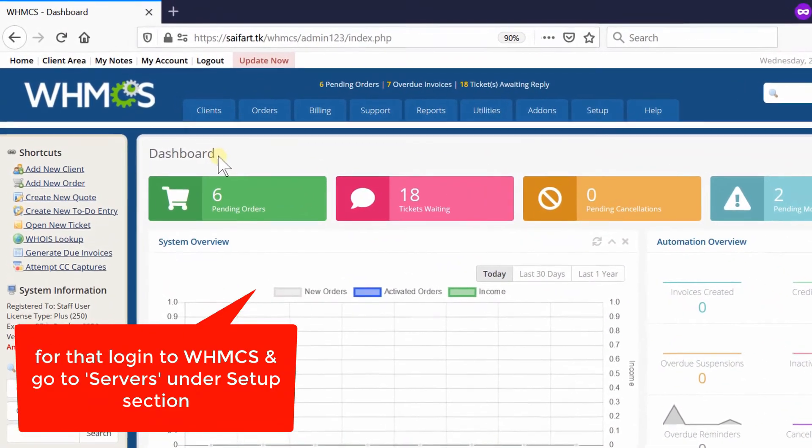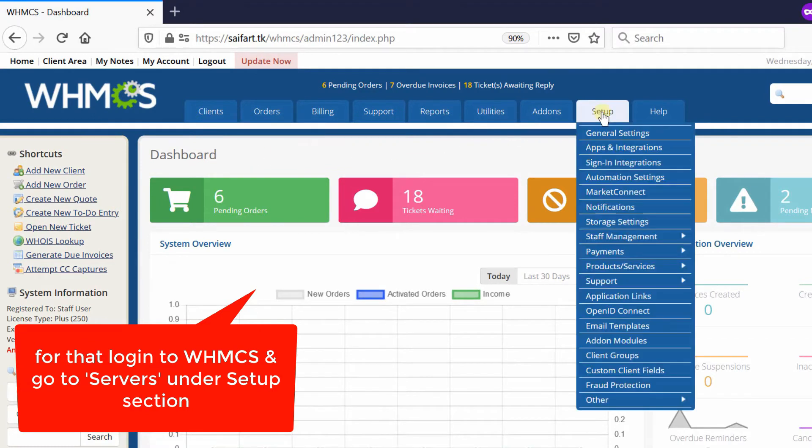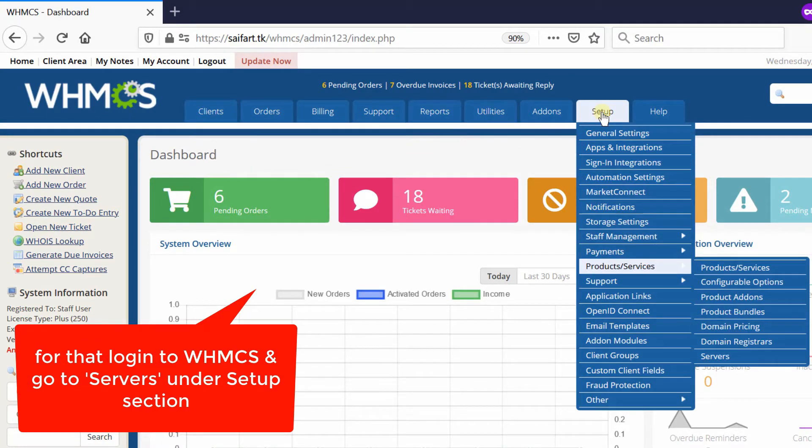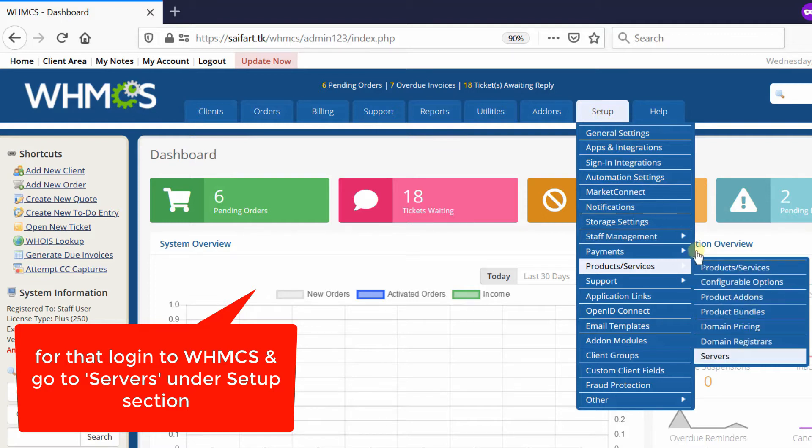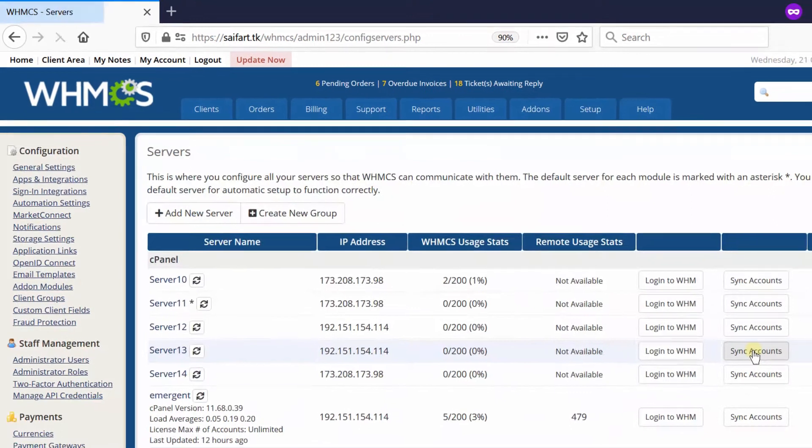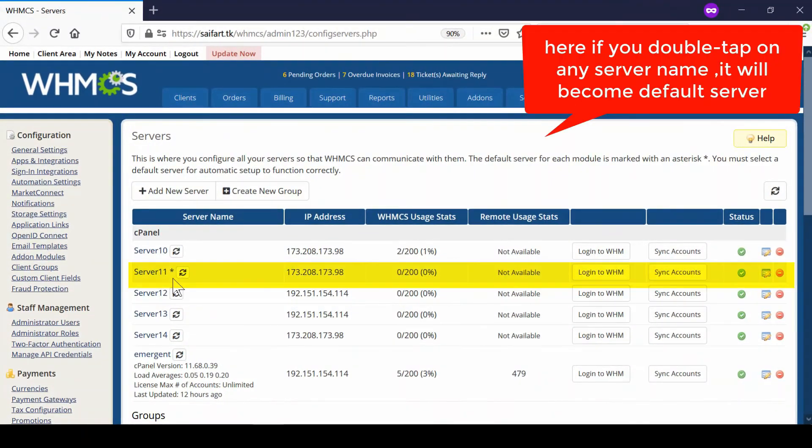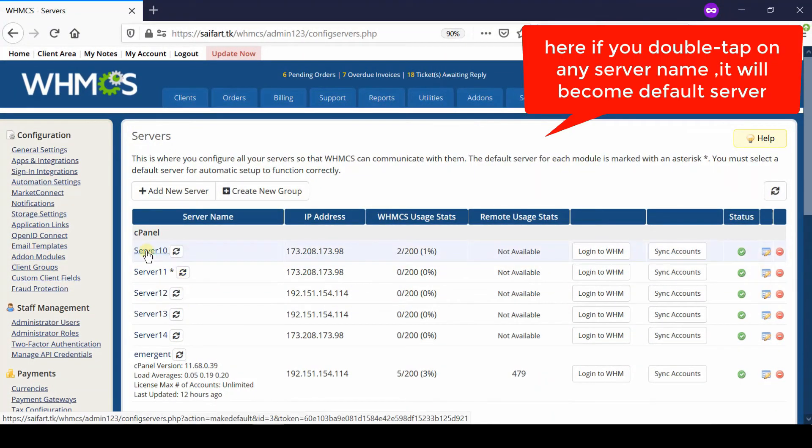Go to Setup, then Product Services, and then Servers. From here you need to double-click over any server name in order to make it default.